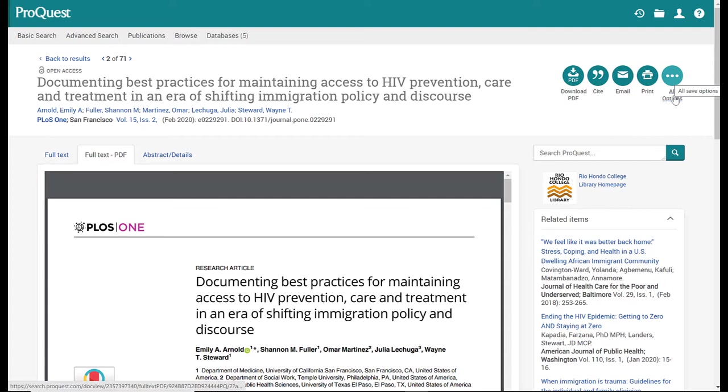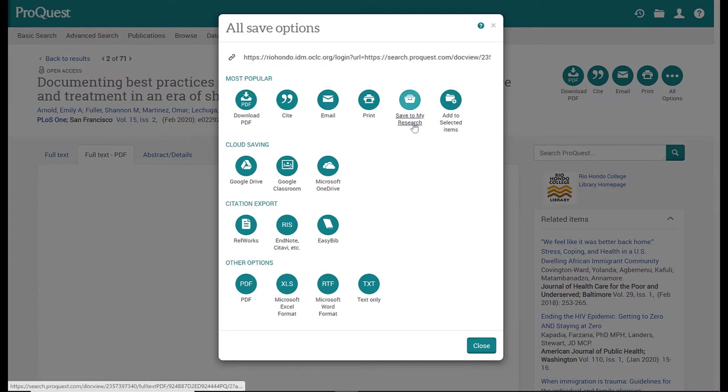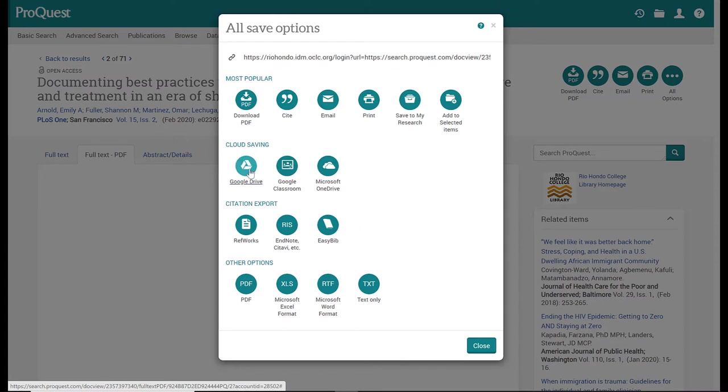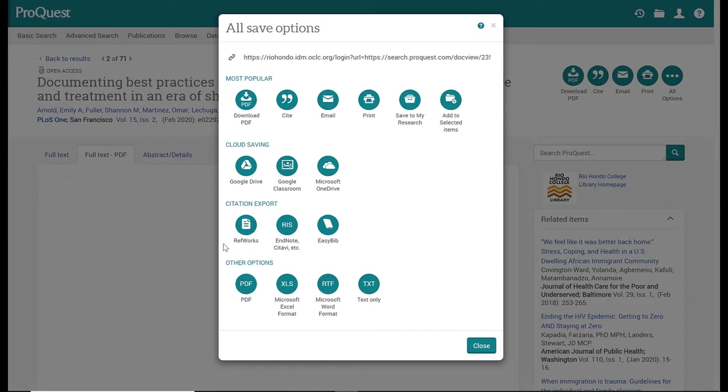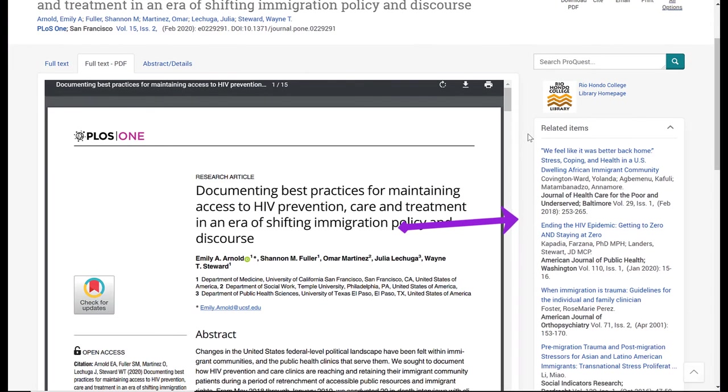Continuing with your tools here, there is an all options button. If you click on that, it will give you everything that you can do with this article. You can save it to your personalized ProQuest account if you have one created or want to create one. You can include it to your Google Drive, but this will only be the PDF version of the article—no citation will be included with that. If you want to save it to your OneDrive, same thing. If you happen to have subscriptions to any of these citation export tools, you can use those, and then these are other format options on how to export the document.